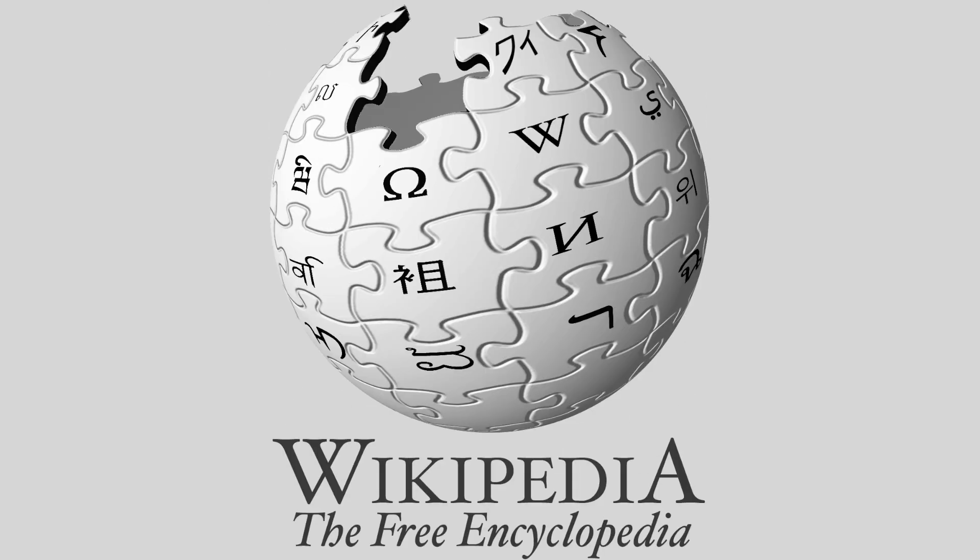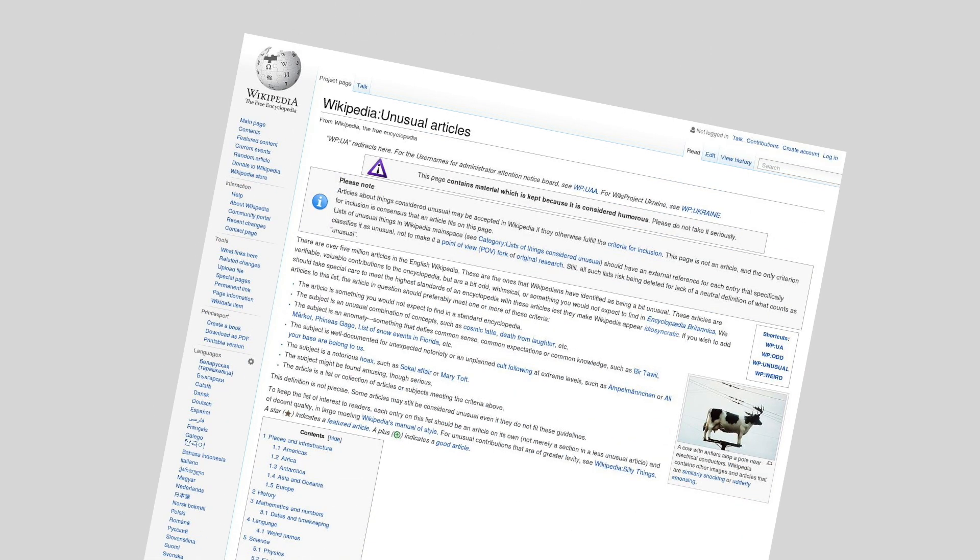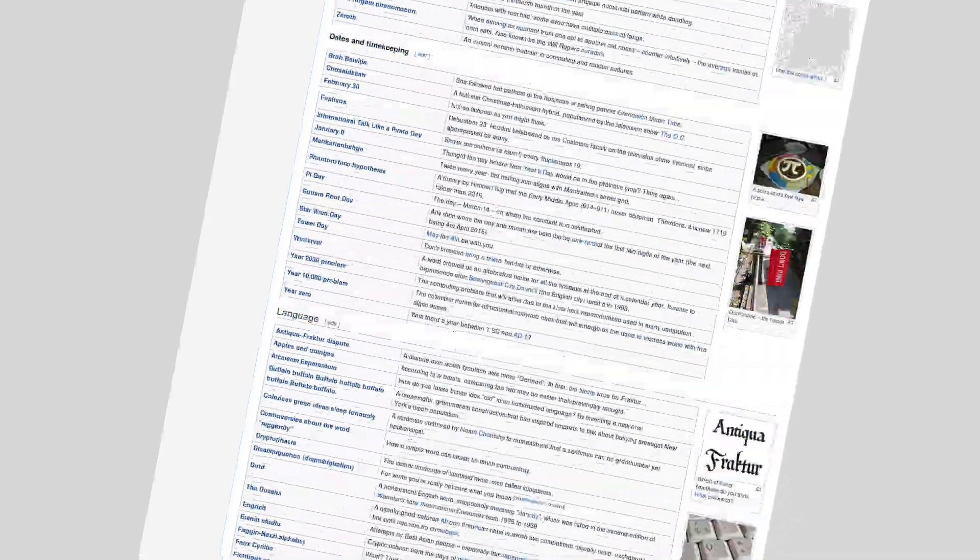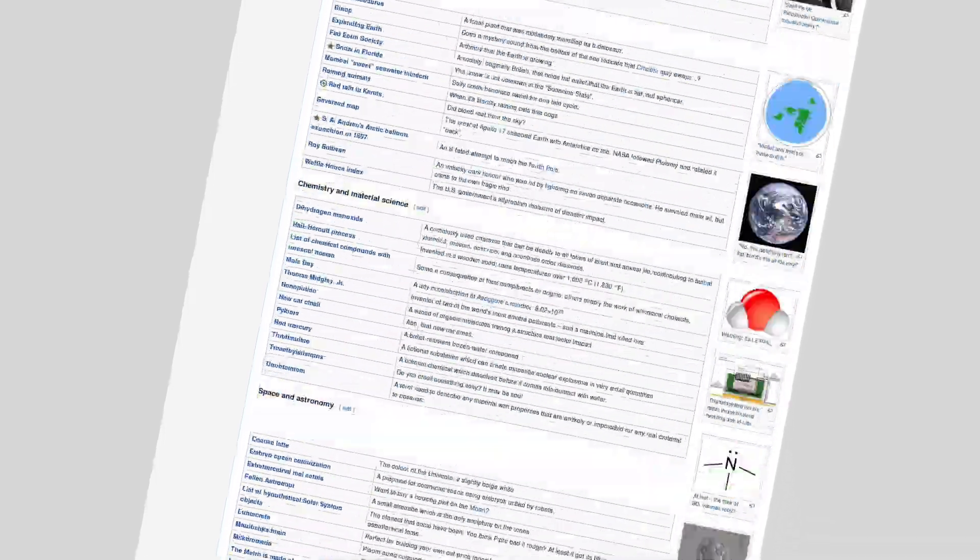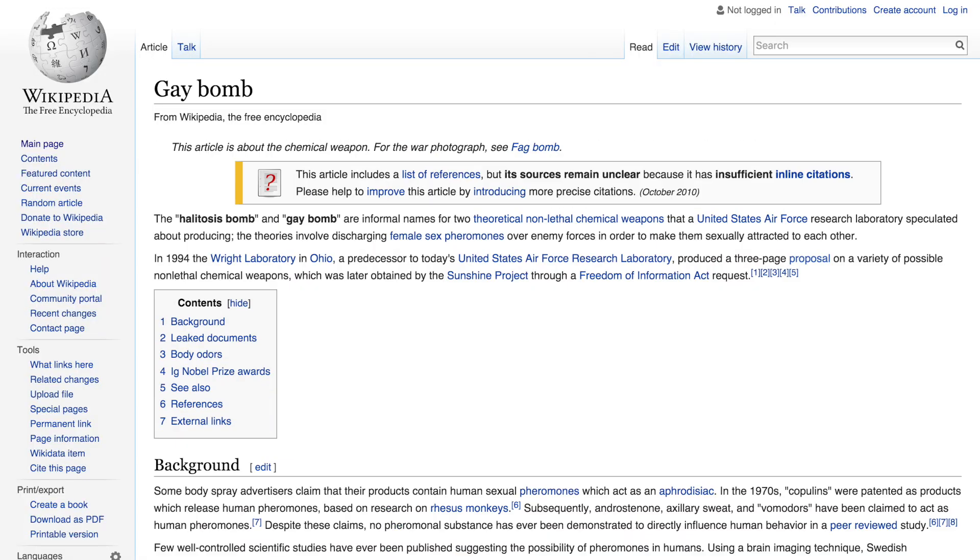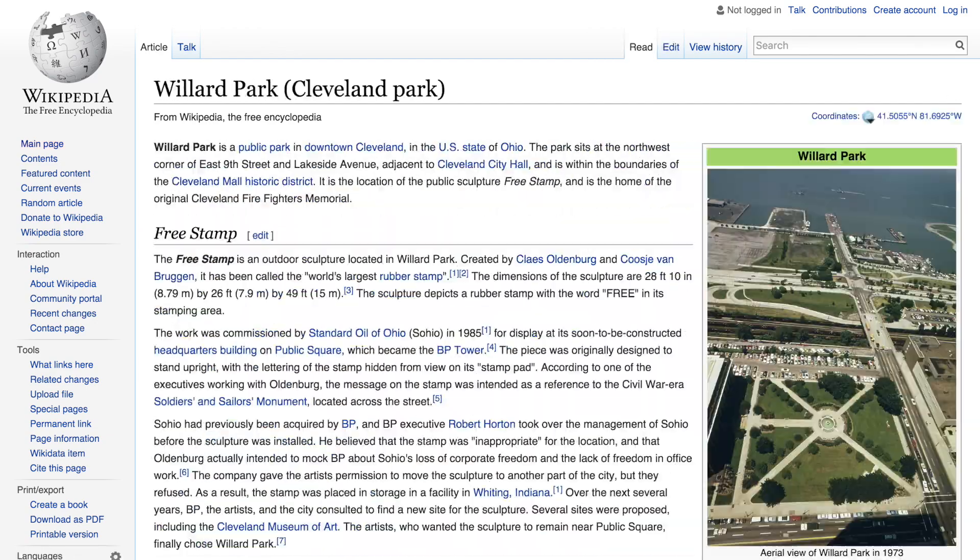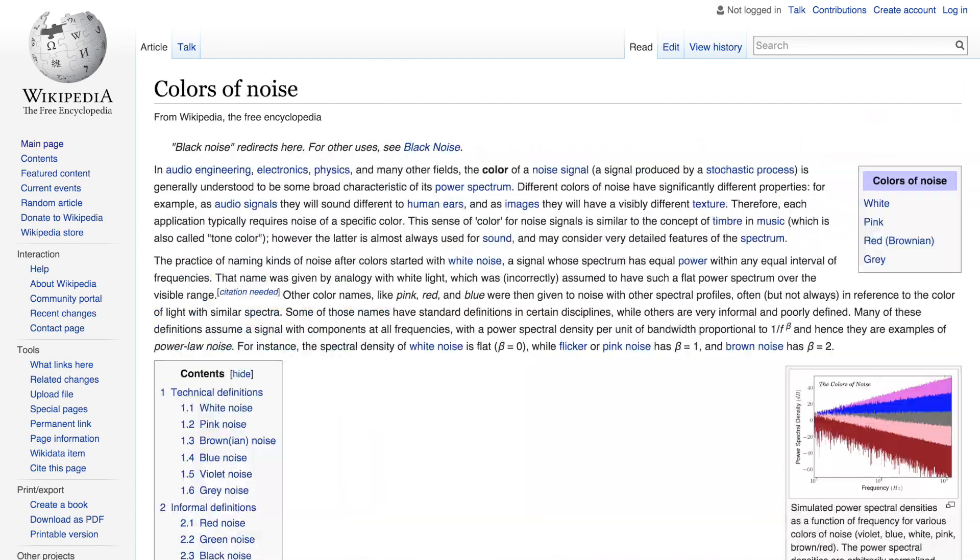So, there's this fantastic Wikipedia list called Wikipedia: unusual articles. It's filled with unusual, unexpected, and unbelievable subjects. Every other week, I click on a new link and teach you a little bit more about our amazing world.